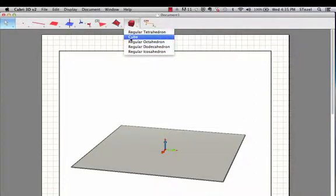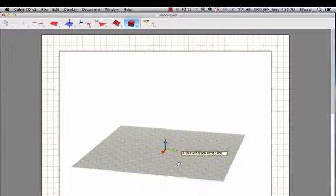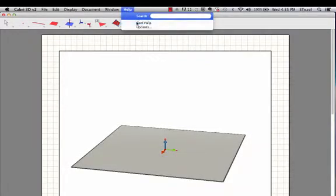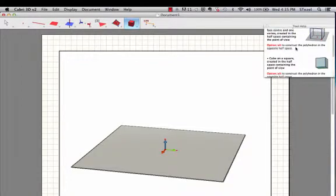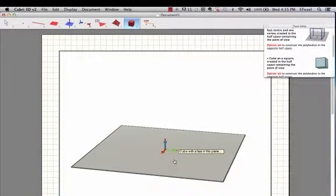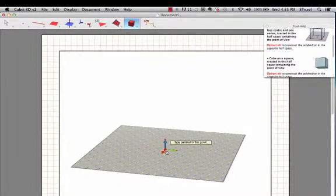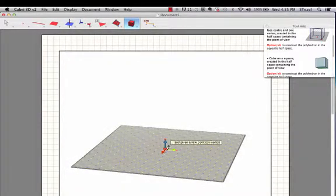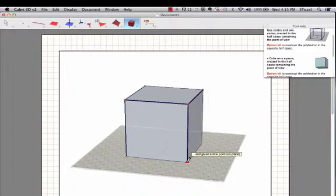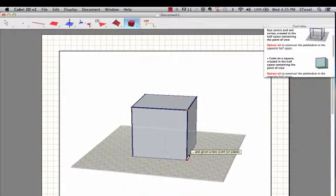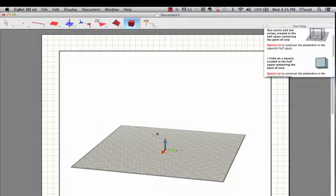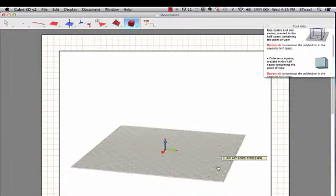So what we're going to do is start with a cube and remember it's probably a very good idea always to have the tool help here. When you read the tool help you'll notice that the cube needs a face to be planted on a plane, so you acknowledge the plane.